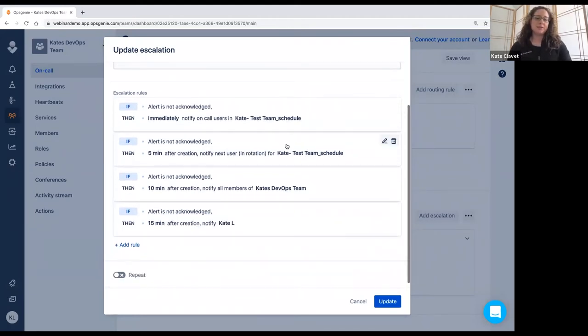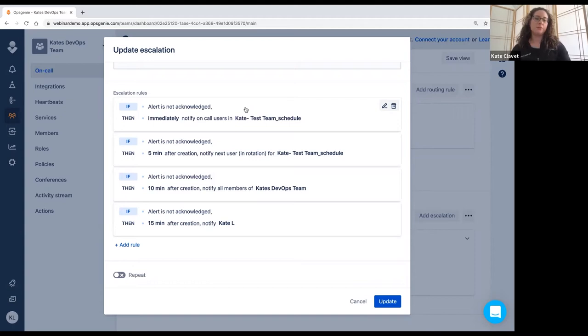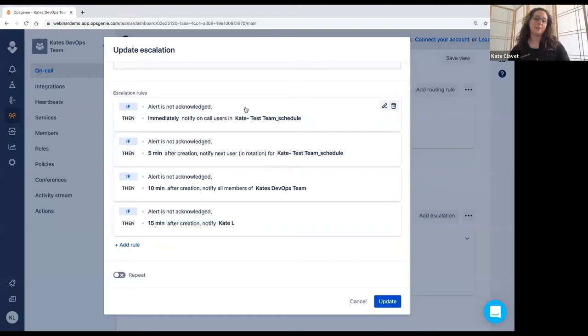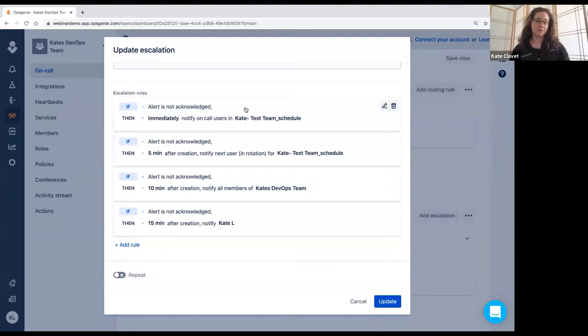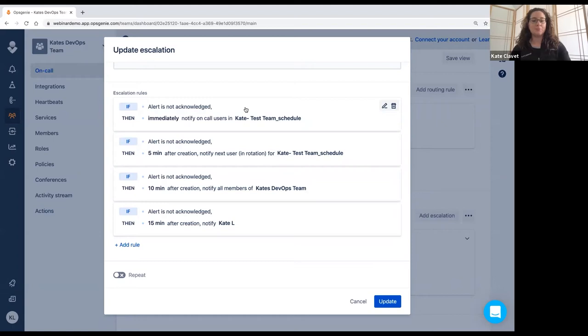This is pretty basic. Initially, you want to notify all of the on call users in a schedule. And then if the alert goes unacknowledged, you will notify the next person in the rotation after five minutes. And then after 10 minutes, you're going to notify all of the members of the team. So that means even folks who are not on call, you're notifying everyone. And the purpose of this is to just make sure that nothing goes missed, nothing gets undetected. And you're only notifying people who are going to be taking action.